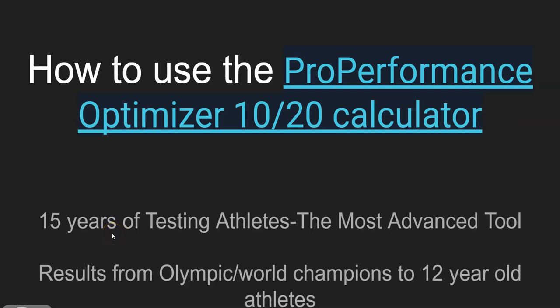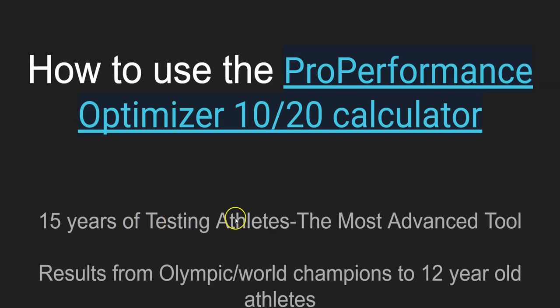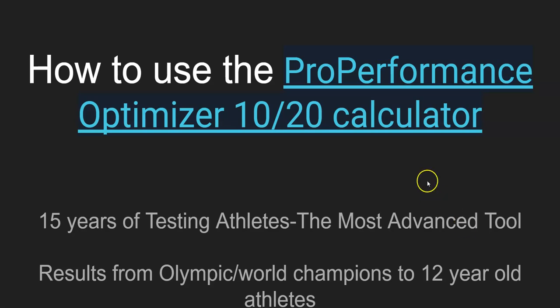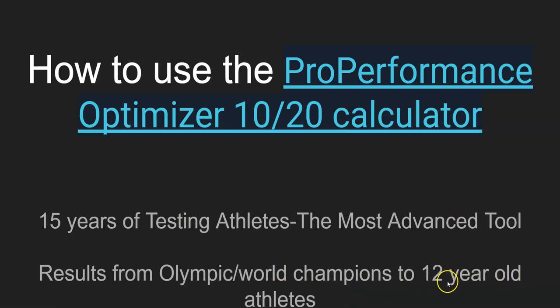I'm pretty excited about showing you how to use my ProPerformance Optimizer for the 10-20 calculator. This basically came from 15 years of testing athletes. I went through all the numbers, and in the last three years I've realized it's the most advanced tool that I can find to predict what program you need now, and then retest people to see what program you'll be doing next. This program works from my Olympic and world champions down to 12-year-old athletes. It's reported by many people that this is highly effective for high school and youth sport athletes.